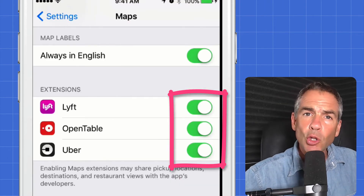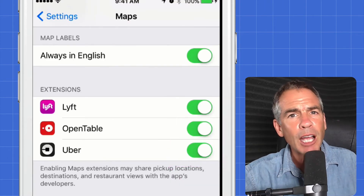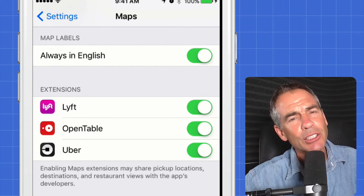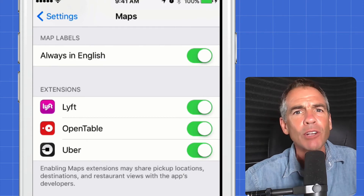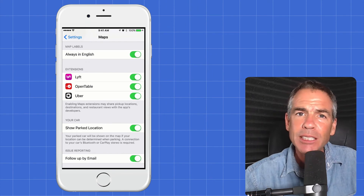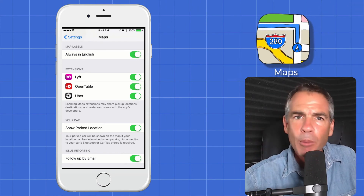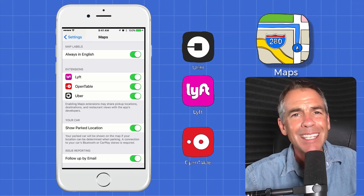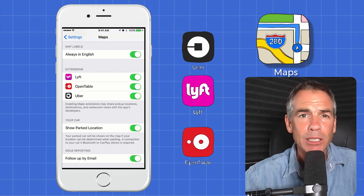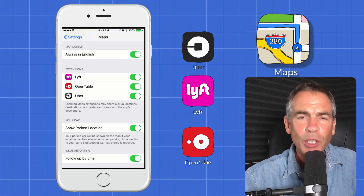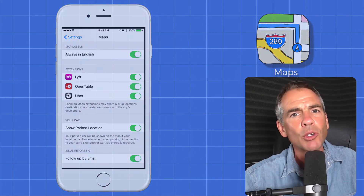So if you use Lyft, Uber, or OpenTable on your iPhone or iPad, all you need to do is go into Settings and turn on the extensions, and they'll be integrated right into Apple Maps. Apple says there are going to be more extensions coming, but it's kind of limited right now. Yelp is already built in. Apple Pay is also built in. Handy feature when you're traveling or when you're just getting around your own town.